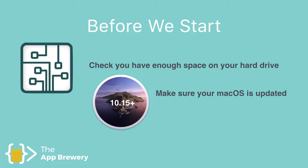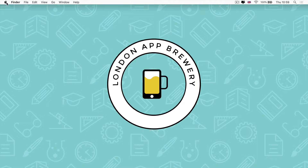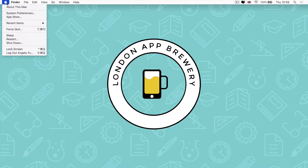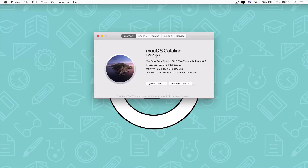The next thing you need to check is to make sure that your Mac OS operating system is updated to the latest version. To verify, go to the Apple icon and again select About This Mac. You can see there which version you have, and ideally you should be on macOS Catalina version 10.15 or above.